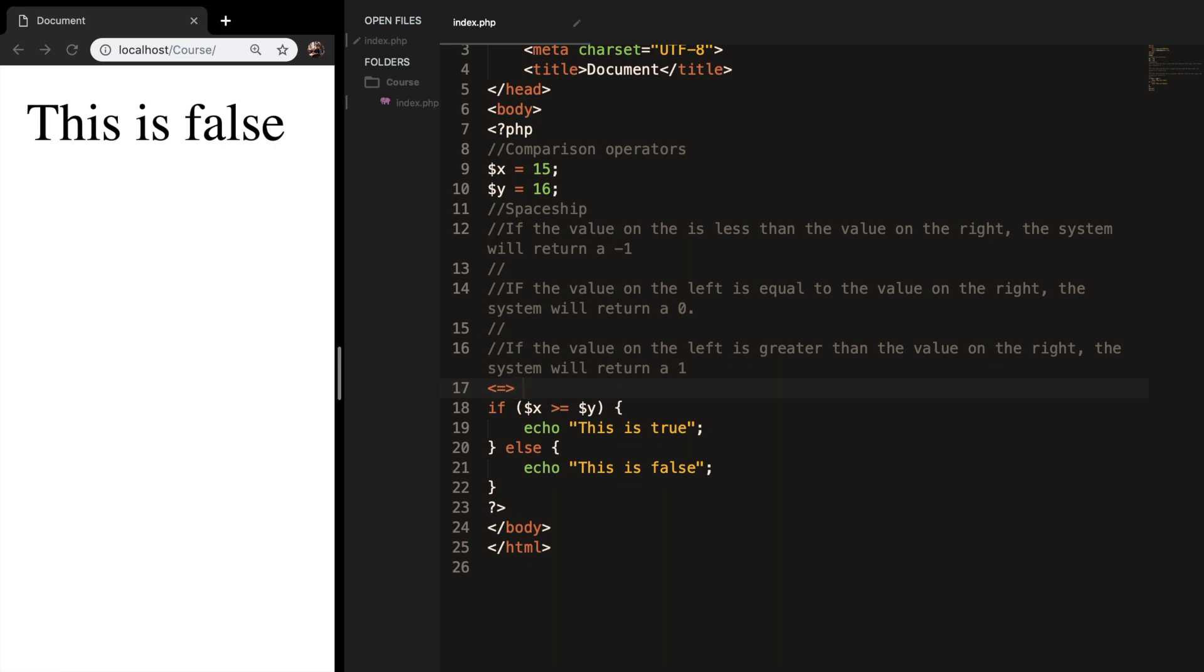So let's say that we have 2 spaceship 2. This means that they are equal so the system will return a 0.